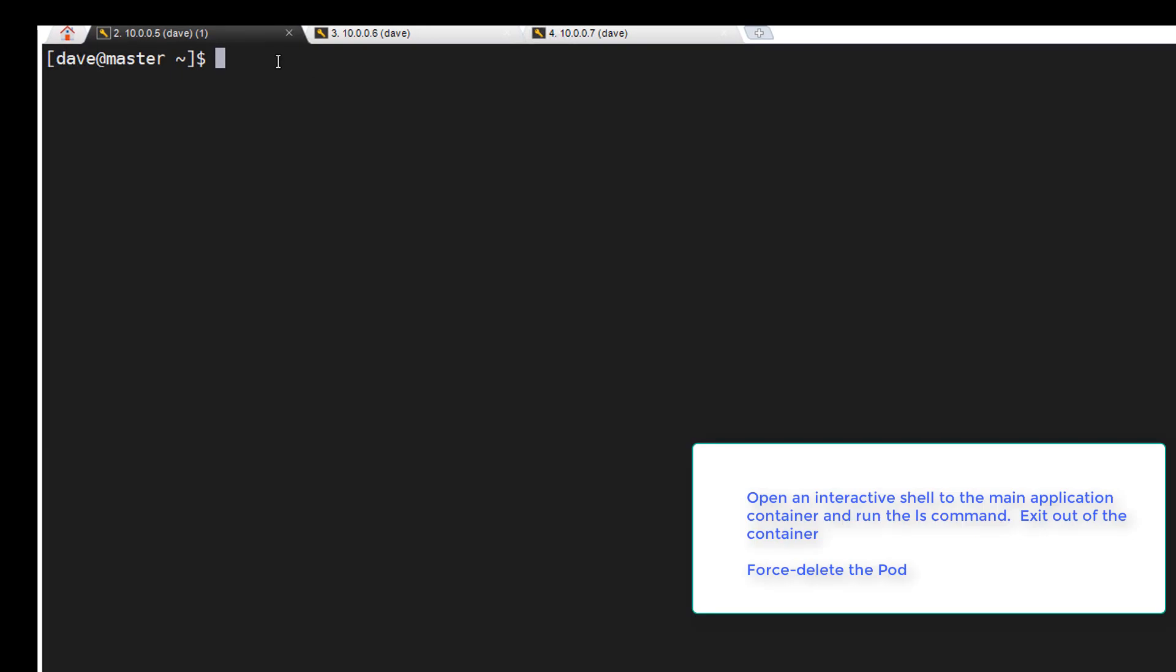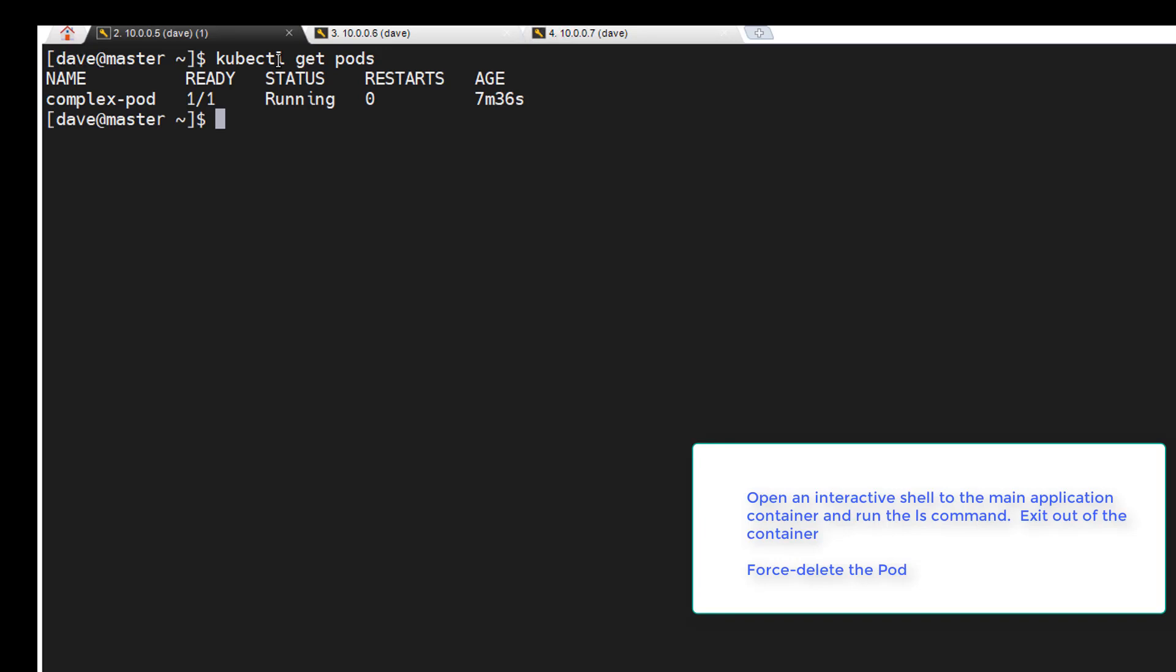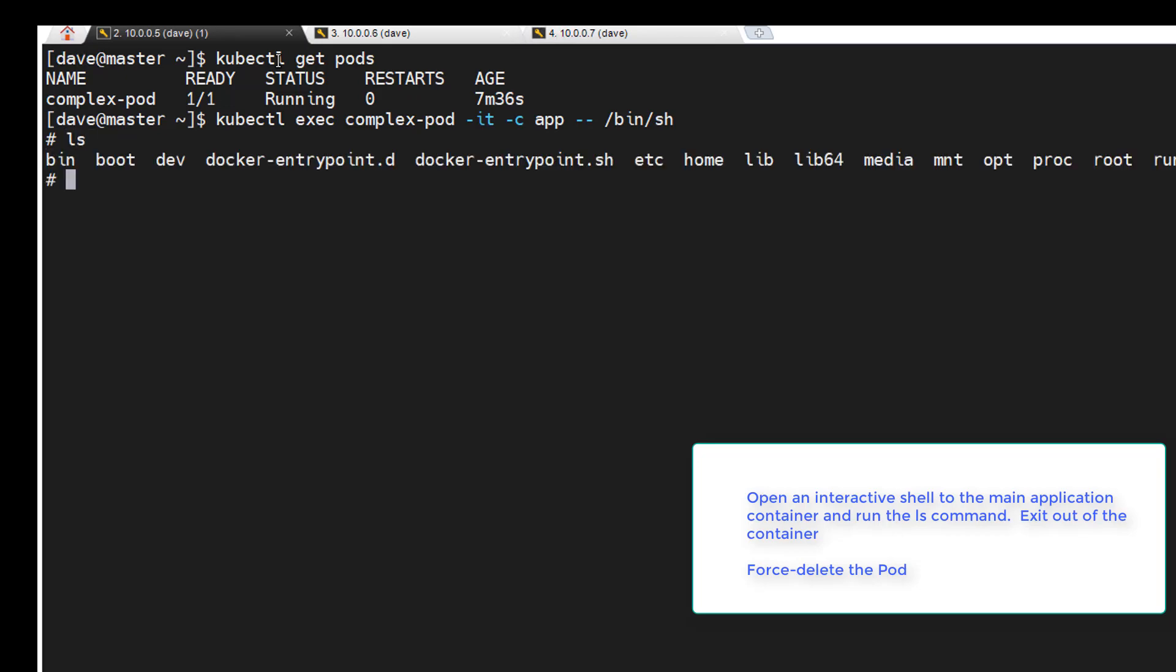Okay. Next we want to open an interactive shell to the main application container and run the ls command. Alright. kubectl exec complex-pod -it -c app, then shell. And we want to run the ls command and exit the container.